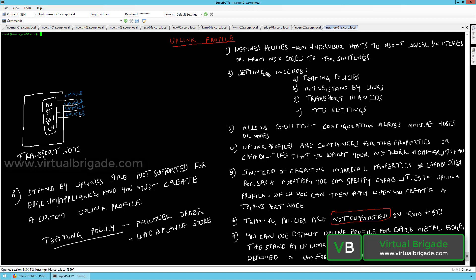The uplink profile includes settings like NIC teaming policies. In NSX-T manager you can configure the failover order NIC teaming policy, and you can also configure the load balance source as the uplink NIC teaming policy. You can also configure the active-standby configuration for your physical network cards and define them in the uplink profile.